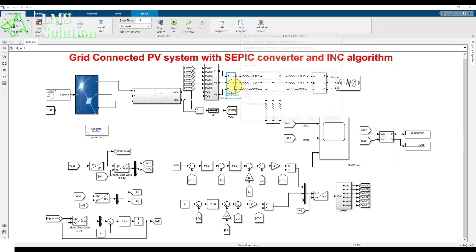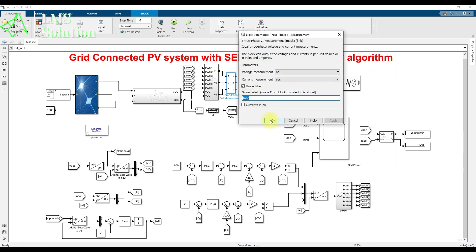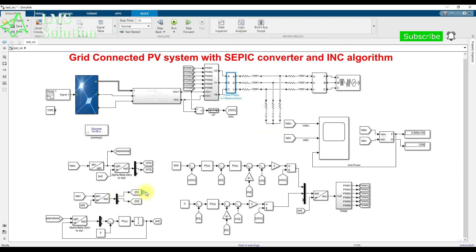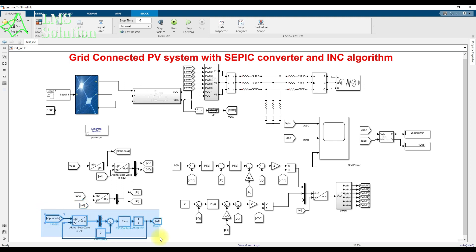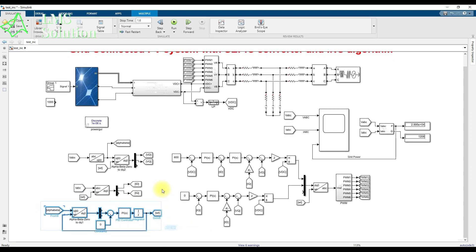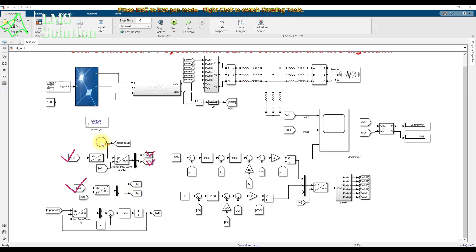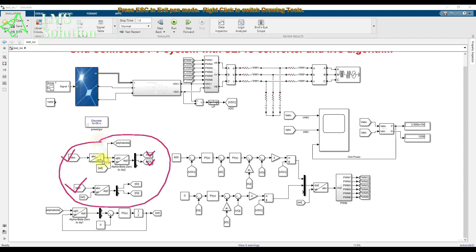ID and IQ are the direct and quadrature axis components of the grid current, also called the inverter current. The inverter current is converted into DQ form using Park transformation. For this transformation, we need omega-t, which is generated using a PLL. We apply the transformations VABC to VD/VQ and IABC to ID/IQ.